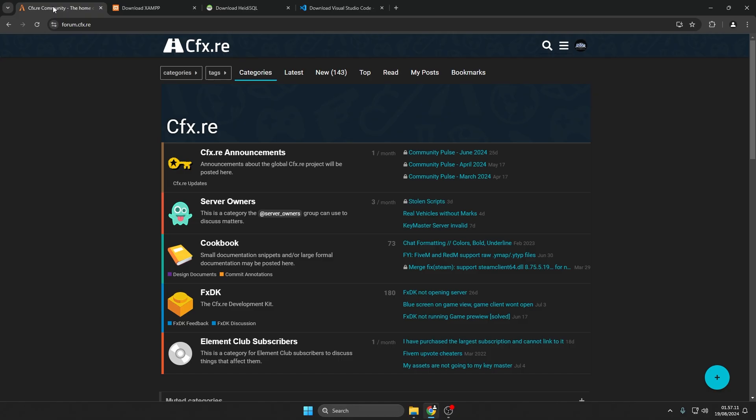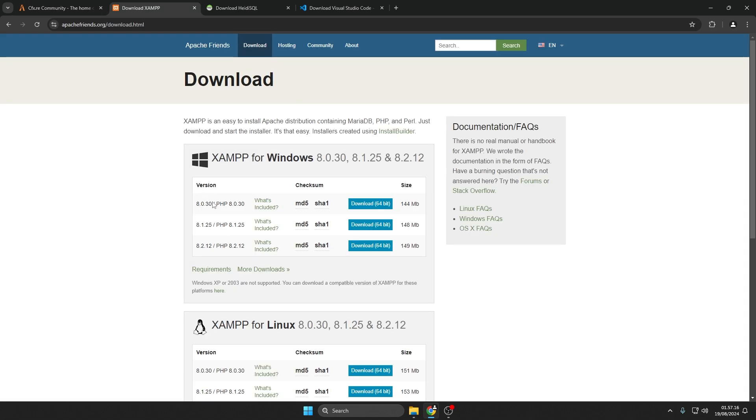First, create an account on the 5M forum. Next, download XAMPP.